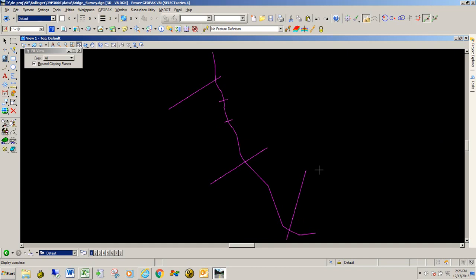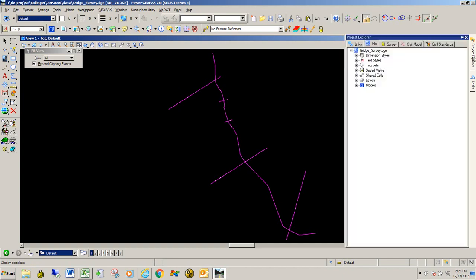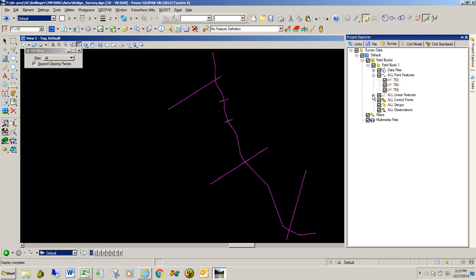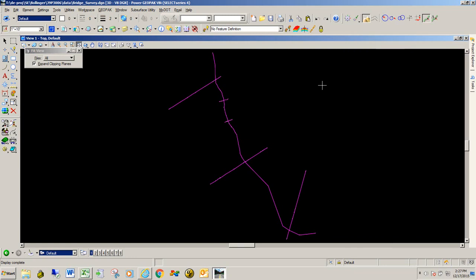If you still have SS2 data, we still have the old SS2 GeoPack to HEC-RAS spreadsheet and instructions on how to fill that out. To verify that this is SS4 survey data, typically your surveyor will import this data into a 3D file, which is what we have here. You can also go to your project explorer, go to the survey tab, expand out the default section, and under field books there should be a field book with data in it. You can tell there's data in it when you go to the point features and linear features. This is an SS4 survey file that the district surveyor brought his data into.